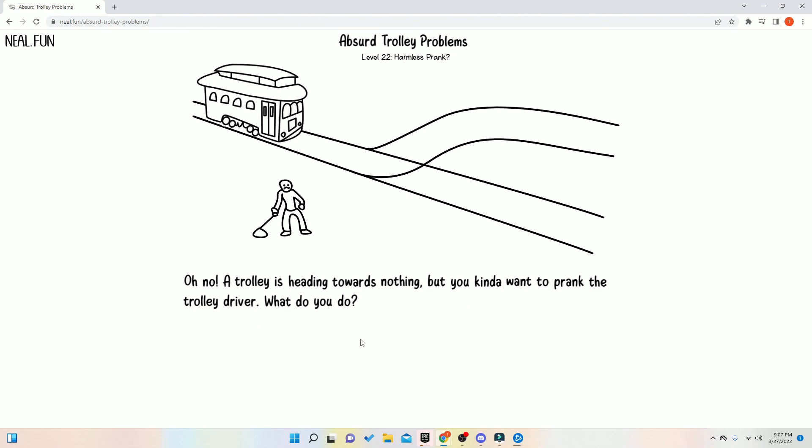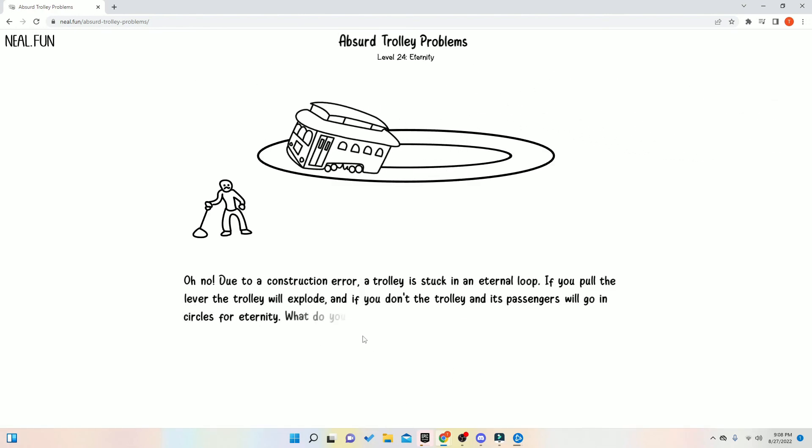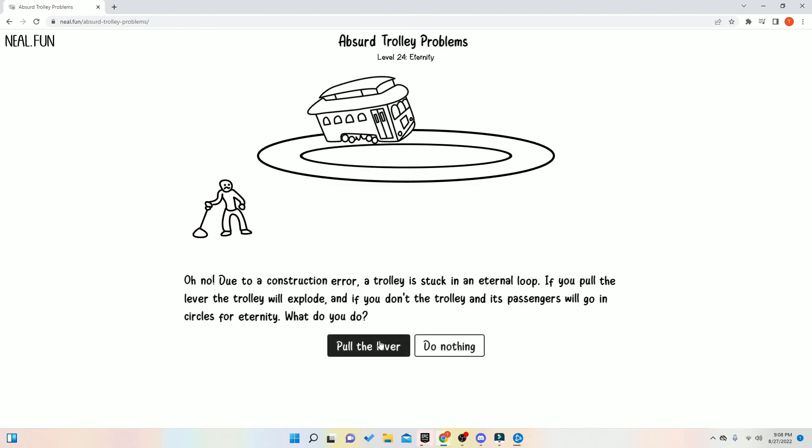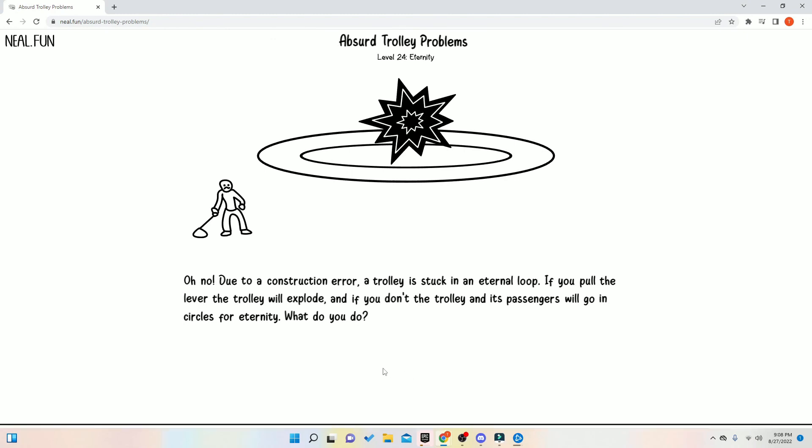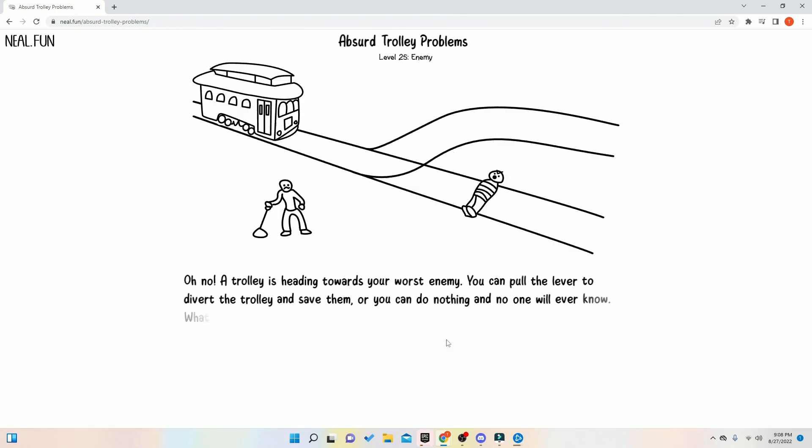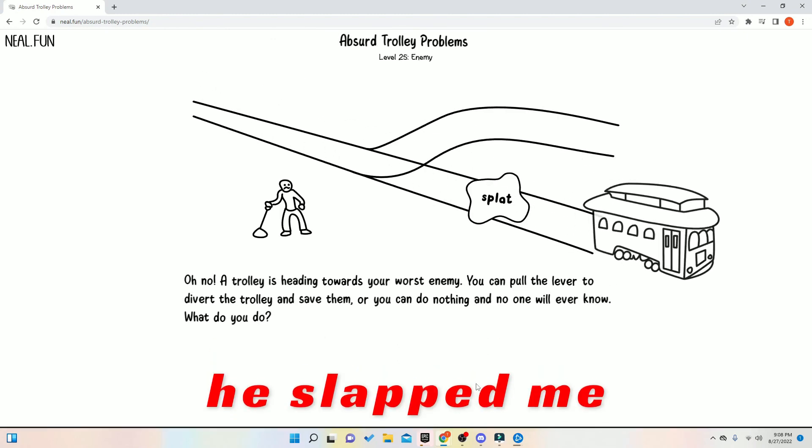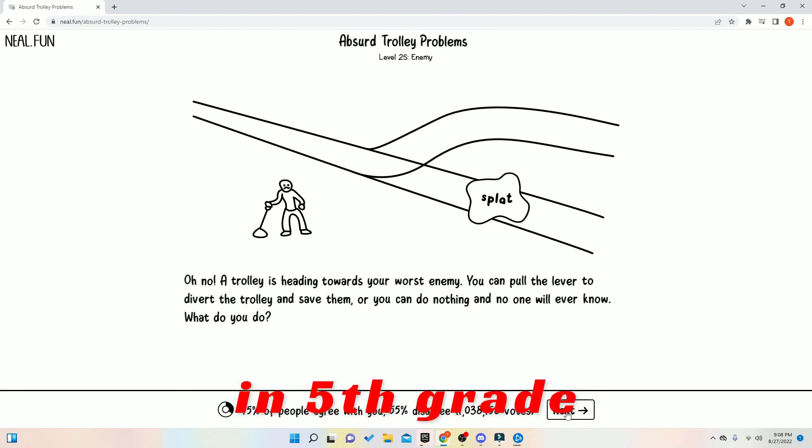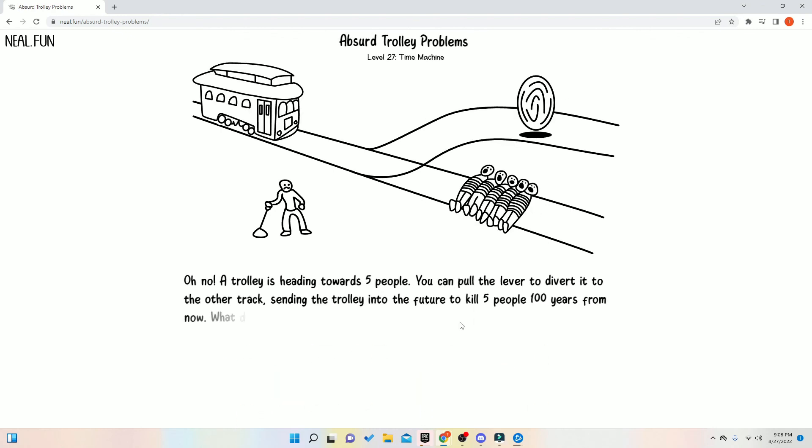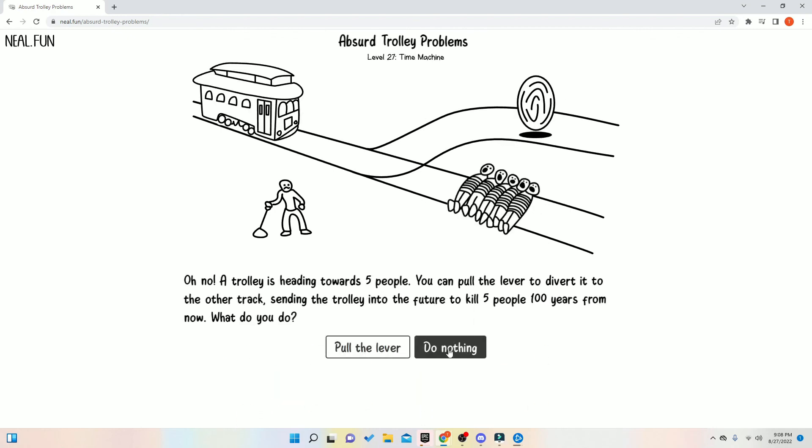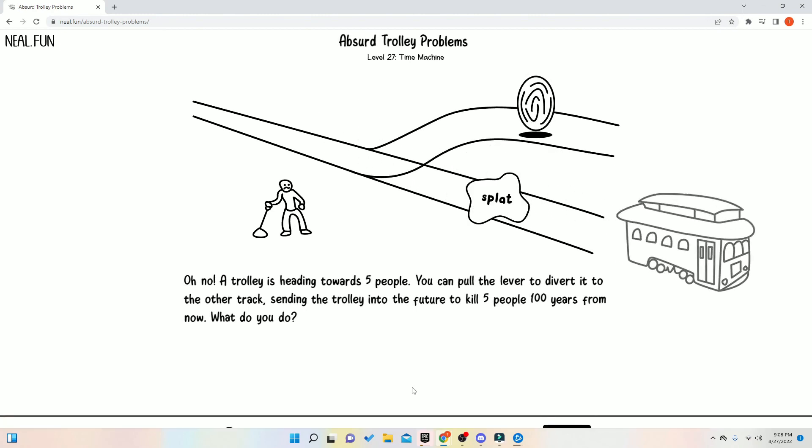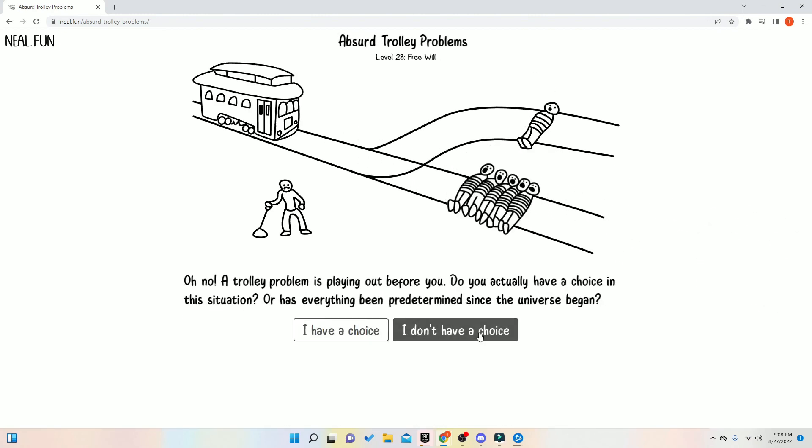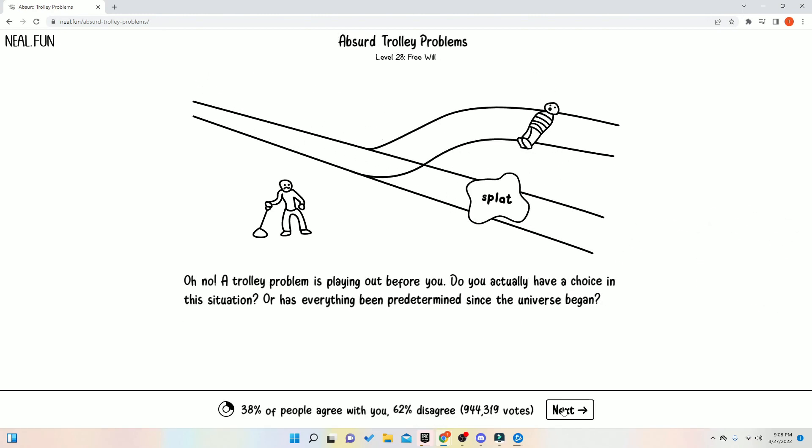Let's prank him. Yeah, we pranked. We have to help the trolley driver, man. Hold the lever. Hold that lever, bro. Yeah. Yeah, no. Our worst enemy? He slapped me in fifth grade. I have to kill him. Kill the people in the future still. We don't like those people. No. That's future us problem. Hey, yo. I don't have a choice. I never had a choice. You always had a choice.